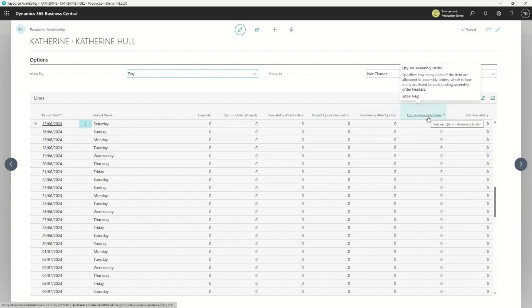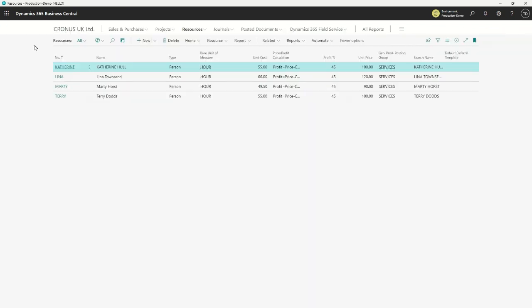Also — and this relates to assembly orders too — resources don't just have to be people. Resources can be equipment as well. Perhaps my company has one delivery truck and multiple projects going. I can put the delivery truck in here as a resource — maybe it costs £50 an hour to operate. If I'm billing clients for truck usage or delivery charges, I can set how much I charge them. A truck can have a calendar so I know how many hours on any given day it has available.